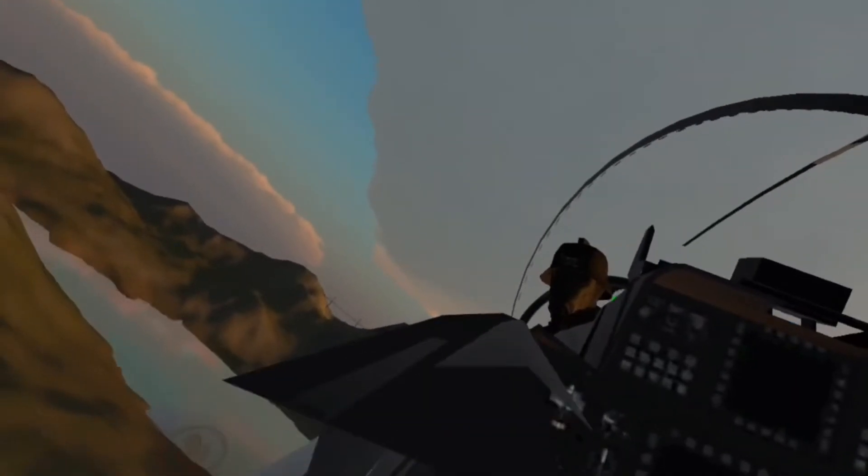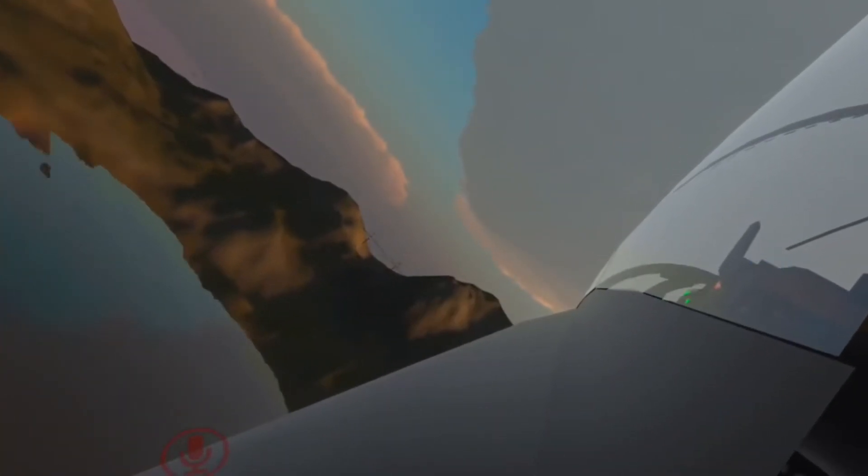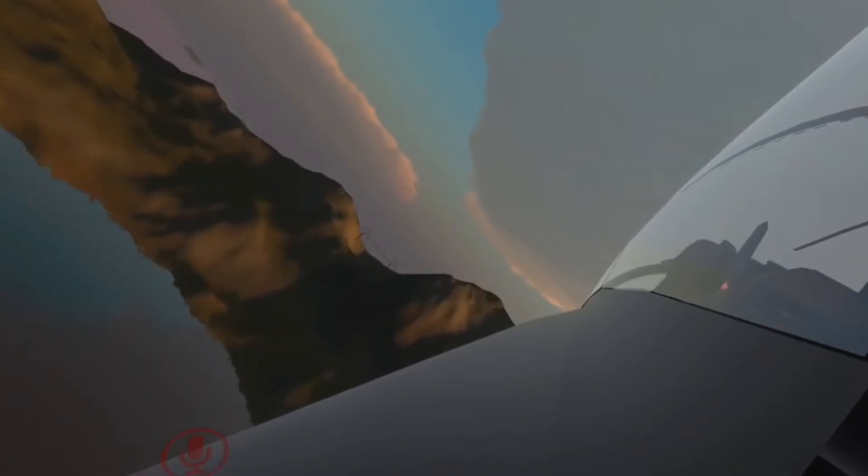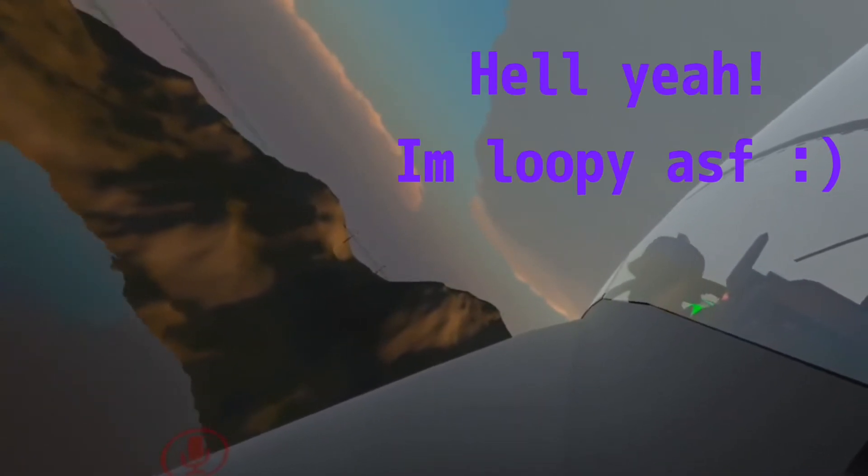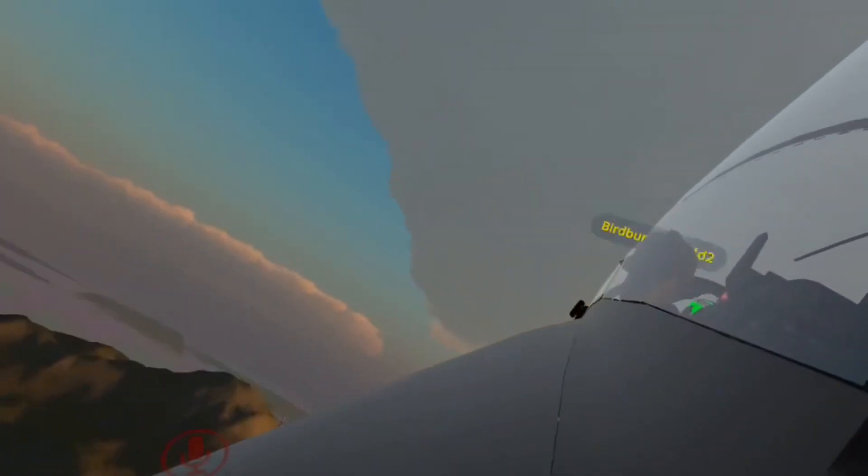How's it going back there? Okay. Just enjoying the 18 plus G's we're pulling. What?